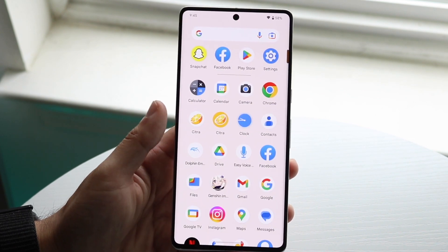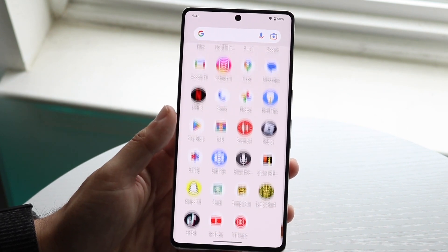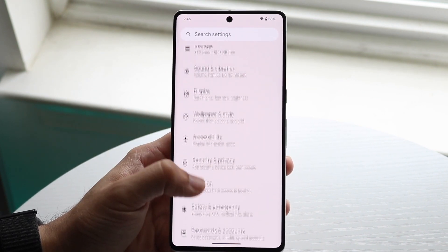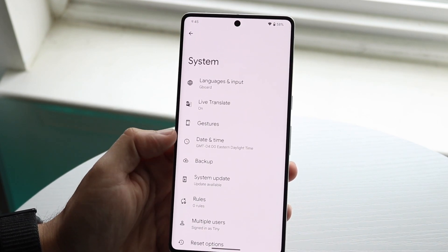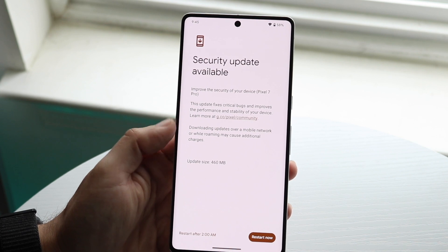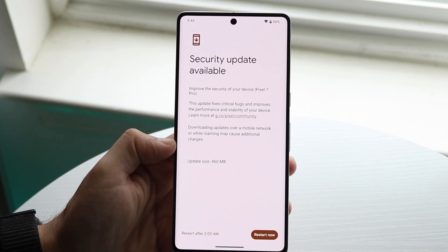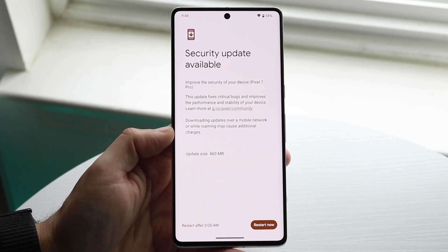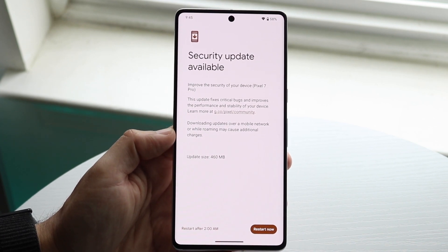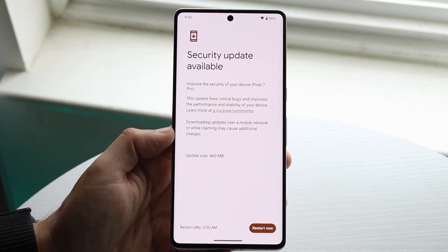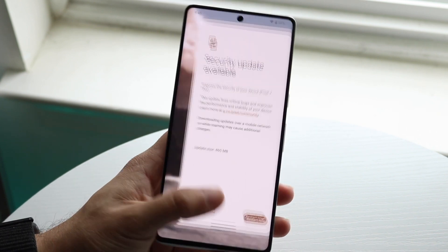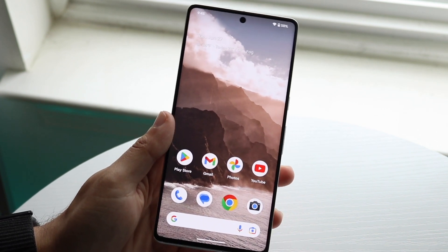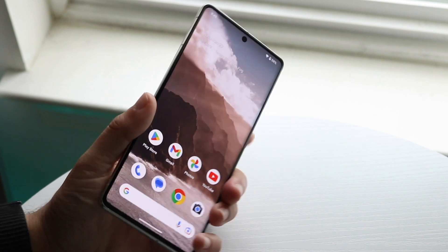If that's still not working, go into your Settings app, scroll down to System, and click on System Update. Update your Android phone if there's an update available. If there's no update, try restarting your phone, as that might also fix the problem.